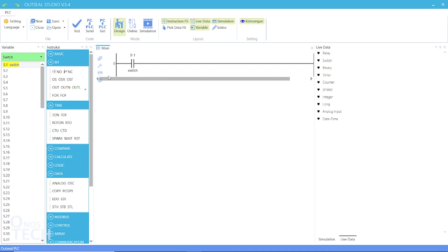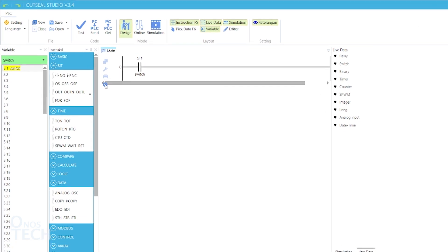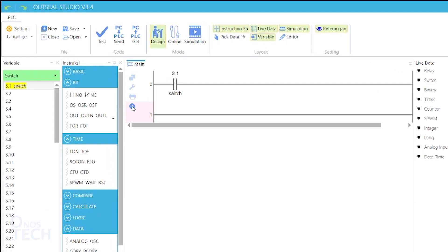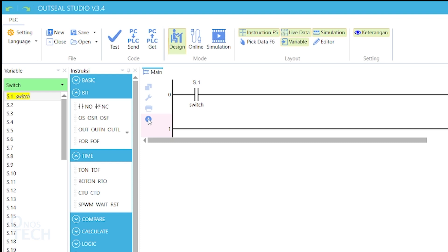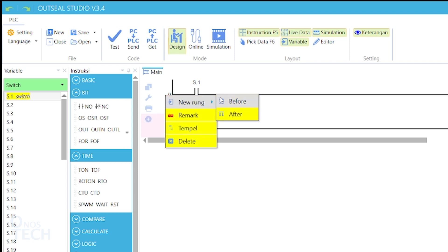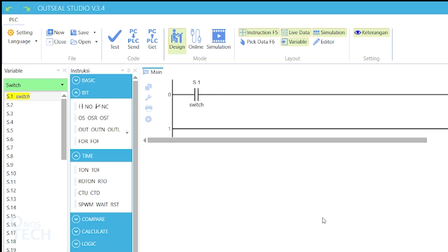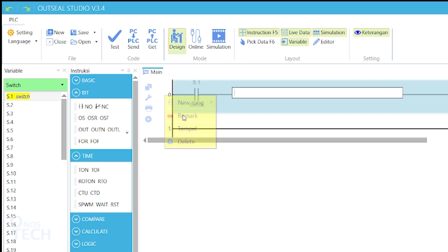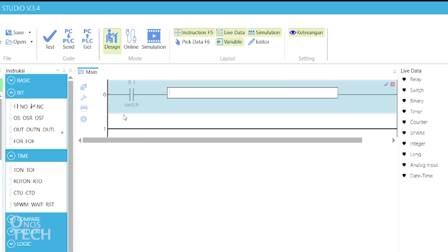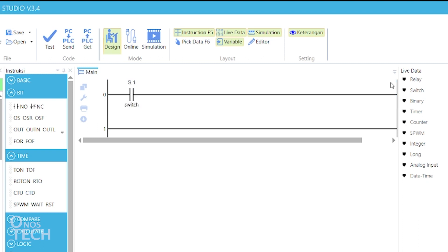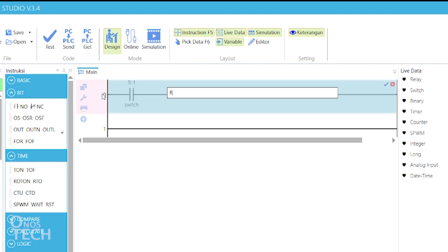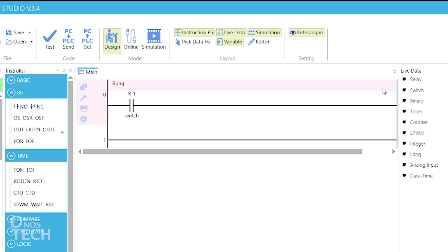More rungs can be added to the program by clicking on this plus sign. Observe that the rungs are numbered starting from zero. New rungs can also be added before or after a rung by right clicking around the rung number. From here, you can delete a rung and add remarks to the rung. Remarks can also be added to rungs by double clicking around the rung number. Use the check sign to accept the input or the cancel sign to discard the remark.